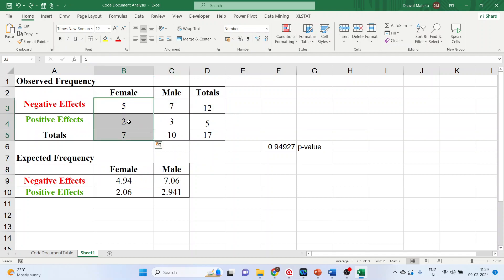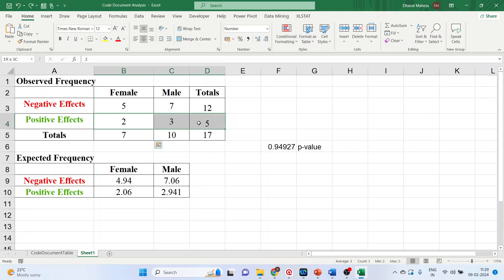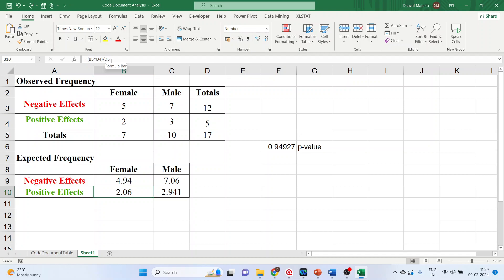Now we will calculate the expected frequency of this cell. So it will be B5 into D4 divided by D5. Again, B5 D4 divided by D5. Let's check it. It's the same thing.